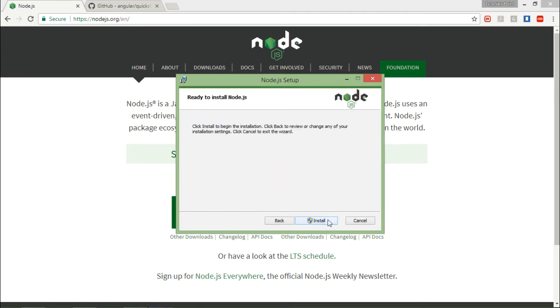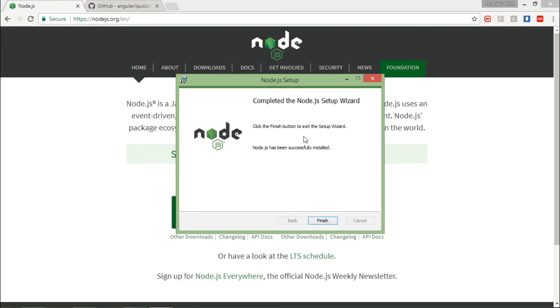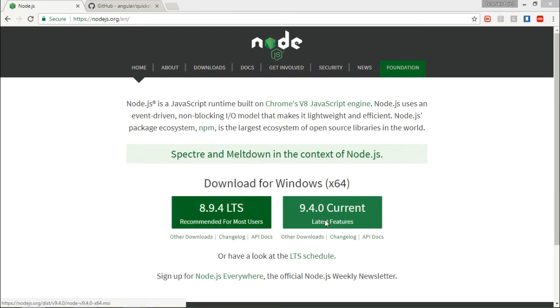Let's click on install and it will take a while to get installed completely. Now as you can see, it is successfully installed. So let's click on finish to exit the wizard.